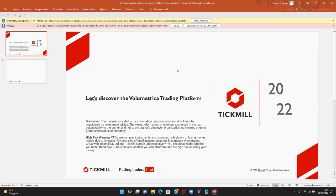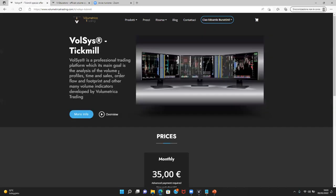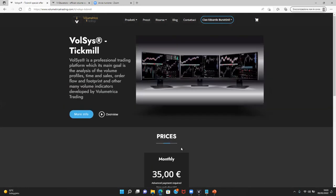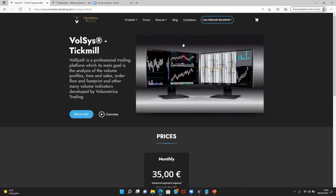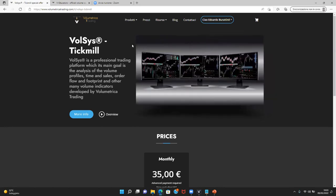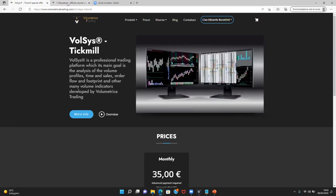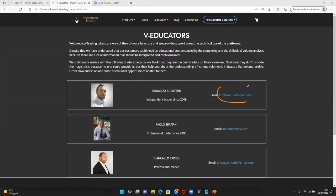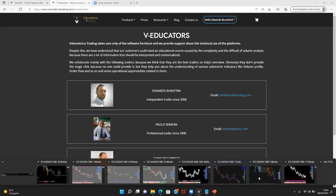Let me remind you of the promotion currently available through the collaboration between Volumetrica Trading and Tickmill. For those who are already Tickmill customers, there is a chance to get the VolSys platform at a special price. If you are not yet a Tickmill customer, you can contact the Volumetrica Trading team and request a free demo of the platform. For any questions about the webinar topics, you can email me and I'll be glad to reply.